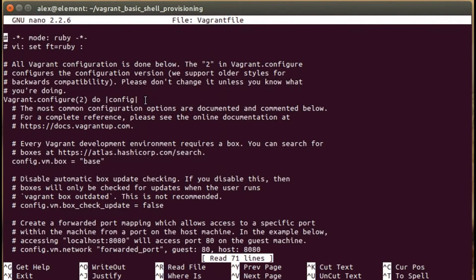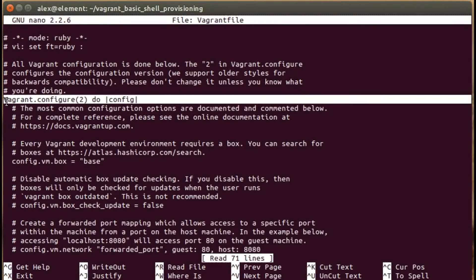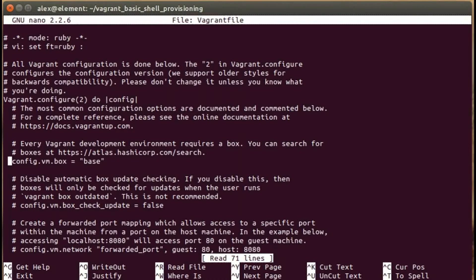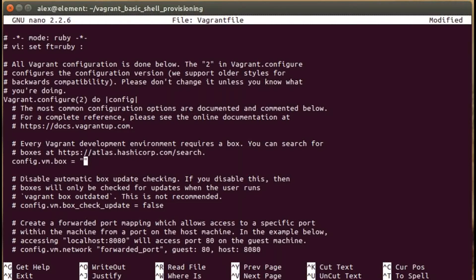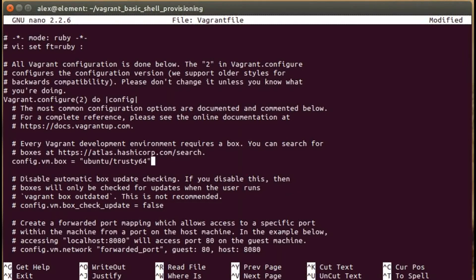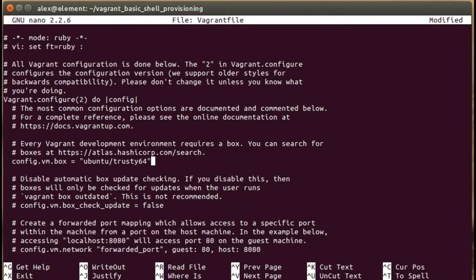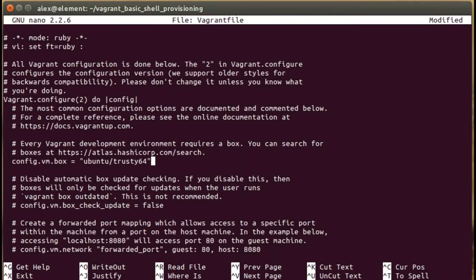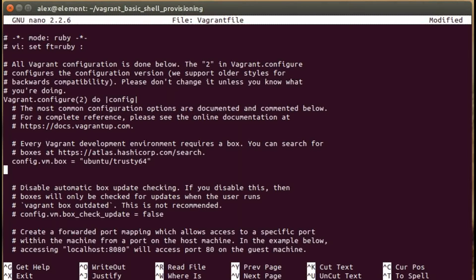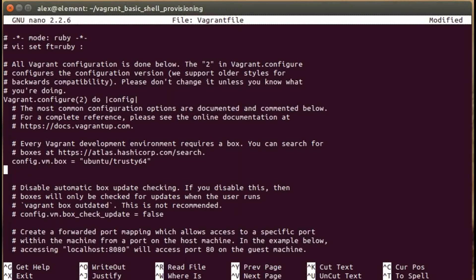We're going to jump into the config block here. The line we want to be focusing on is the box, the config.vm.box line. I'm going to run ubuntu trusty64, the Ubuntu 14.04 64-bit trusty tahr system. You can use other boxes or images if you like, but I happen to have this one installed. Bear in mind if you use another system, the commands we're using today are Ubuntu-specific, so you may need to change them depending on your system.